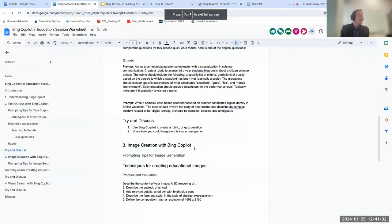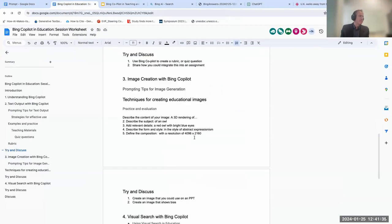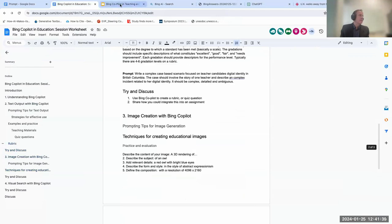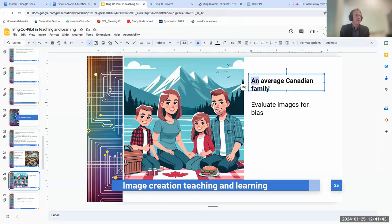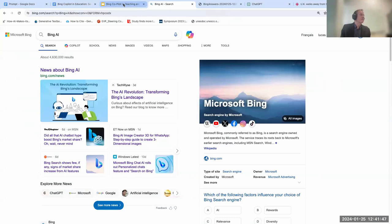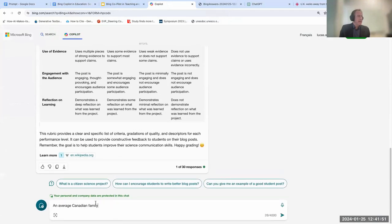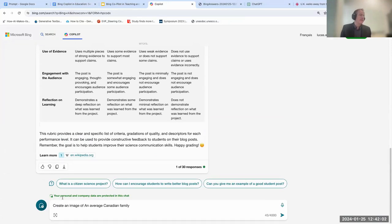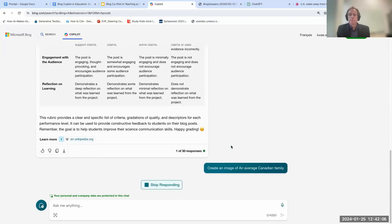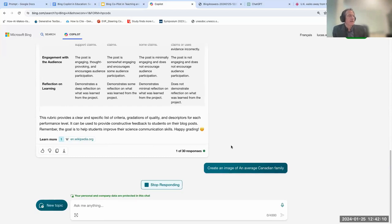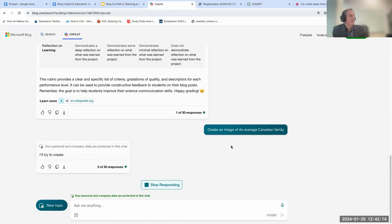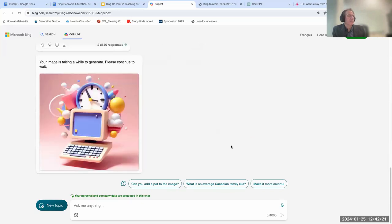Dr. Patrick Pennefather at UBC Theater and Film uses gen AI to get his students to think about the biases built into these tools. As an example, I asked Bing to create an image of an average Canadian family — you can analyze the result for built-in bias. That's a very simple example; you could get quite a bit more complex. I'm going to try the average Canadian family in Copilot now. You can prompt right within the chat or there's another tab that only does images.